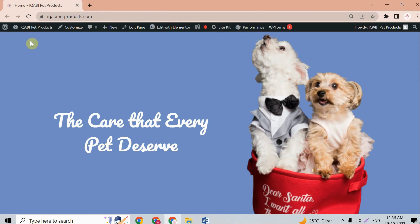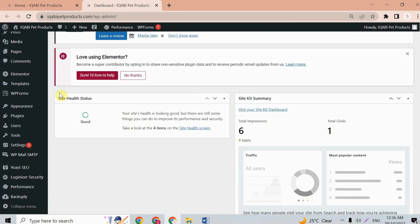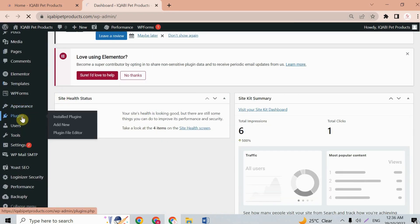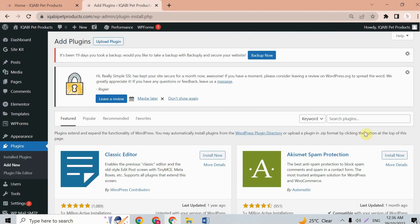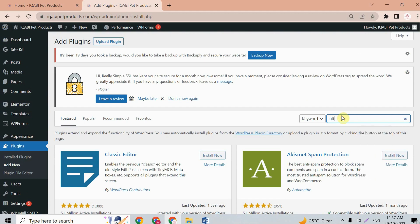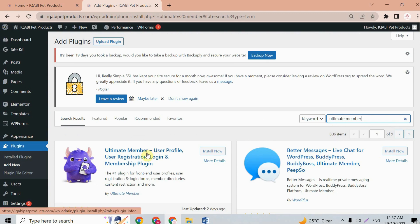First of all, you will need to go to your WordPress dashboard. From here we need to install a plugin — just click 'Add New' and search for 'Ultimate Member'. Here we have the plugin; just install and activate it.